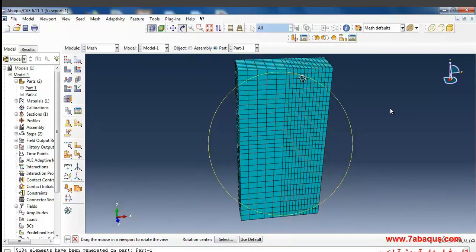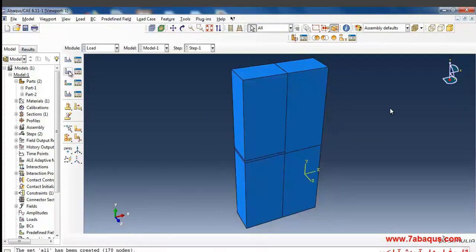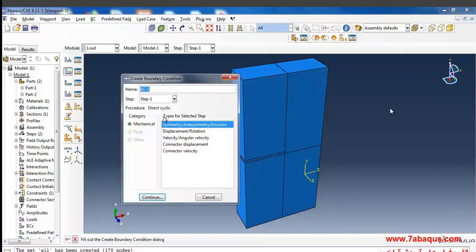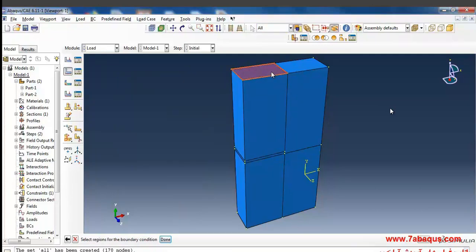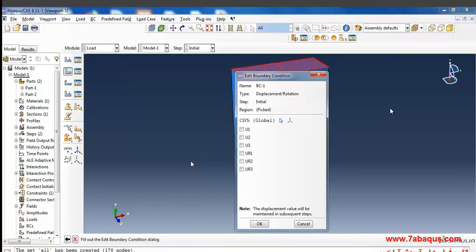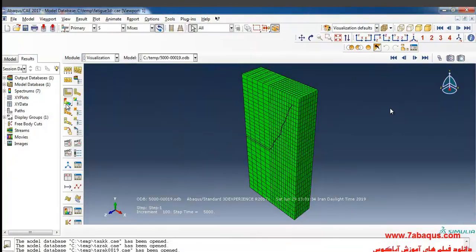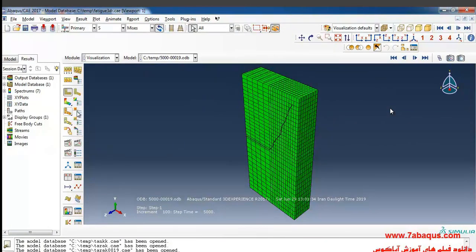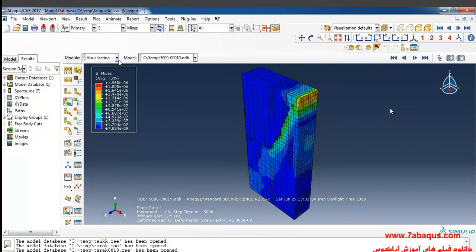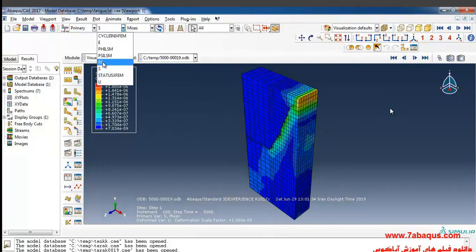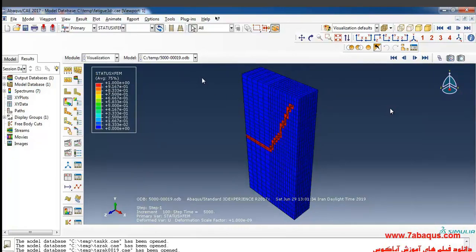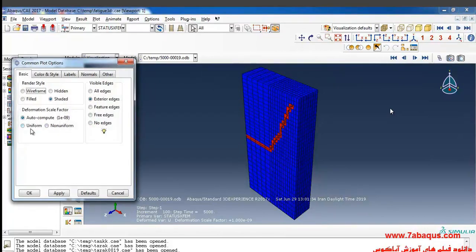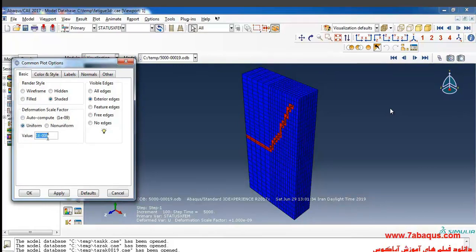First I'll click on create boundary condition. Here, the step initial displacement rotation, I'll select upper surface, click on done, and close the boundary condition of U2 for it. And tools, here I will select status XFEM, then click on common option and put the deformation scale factor equal to 400.